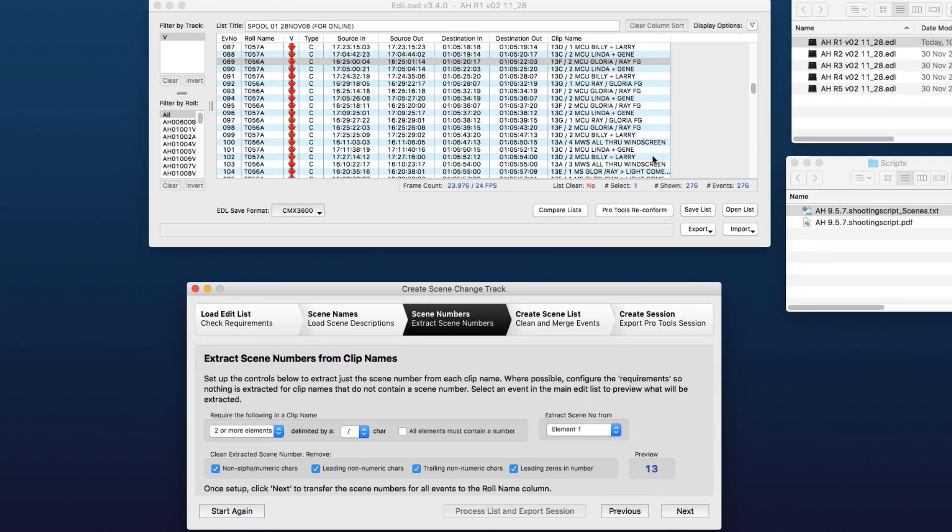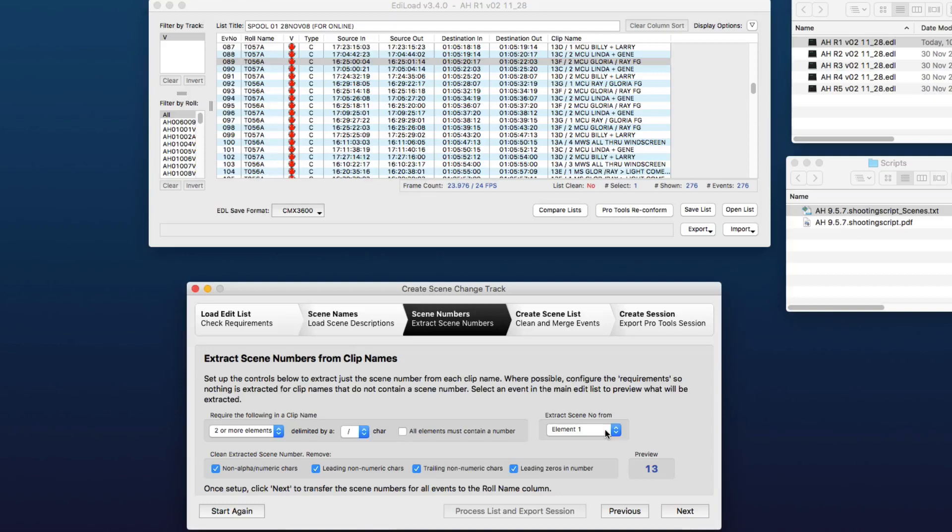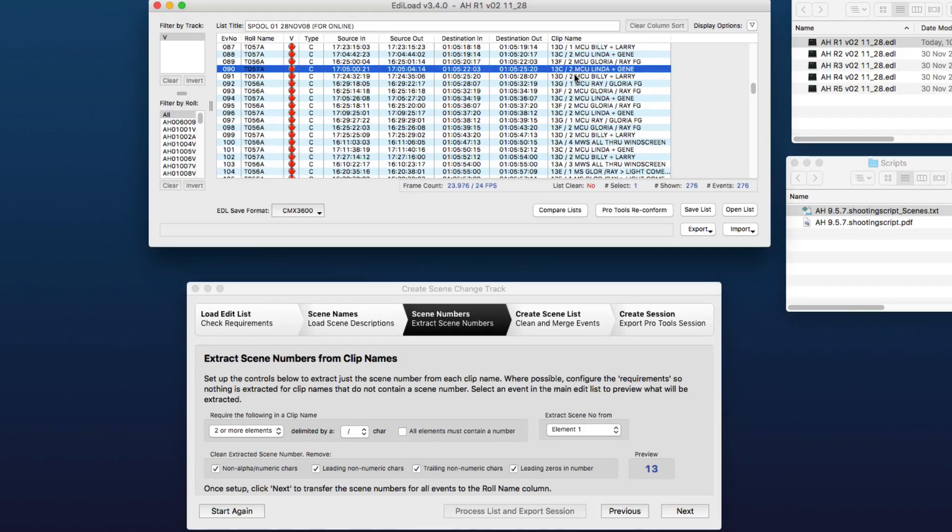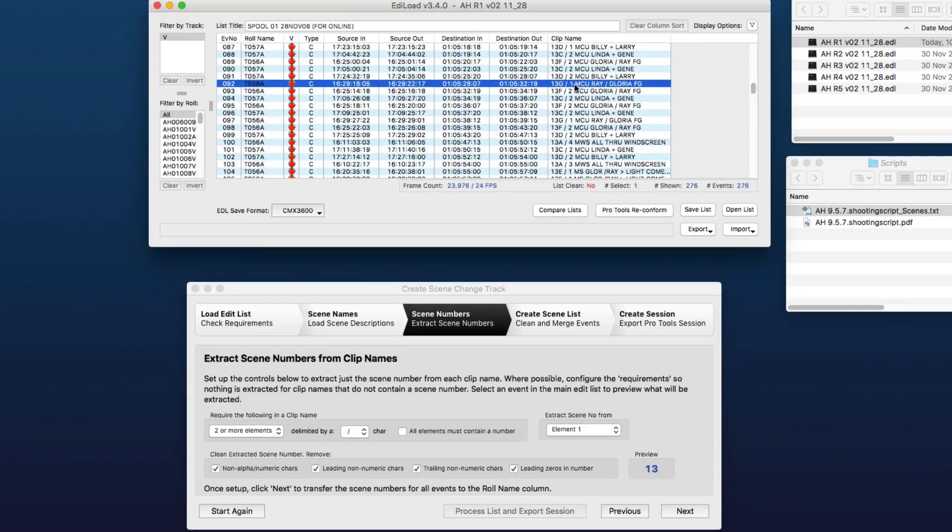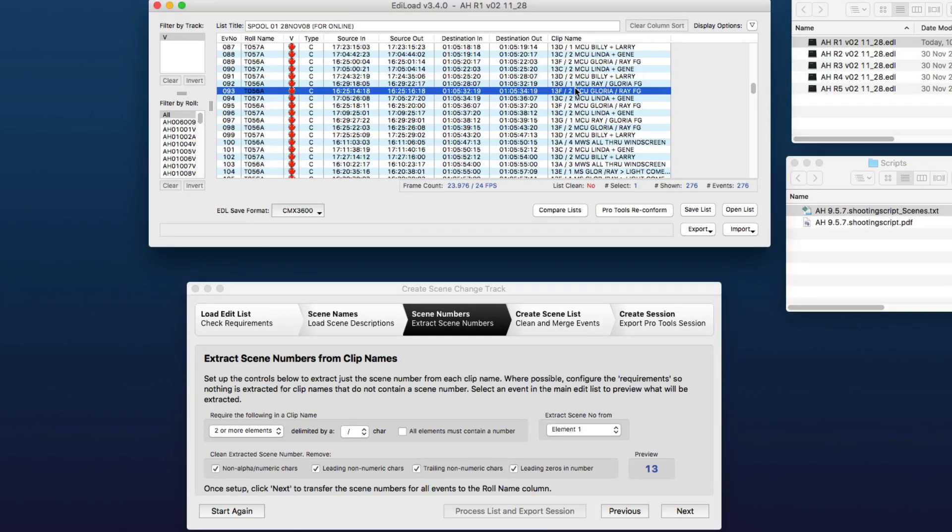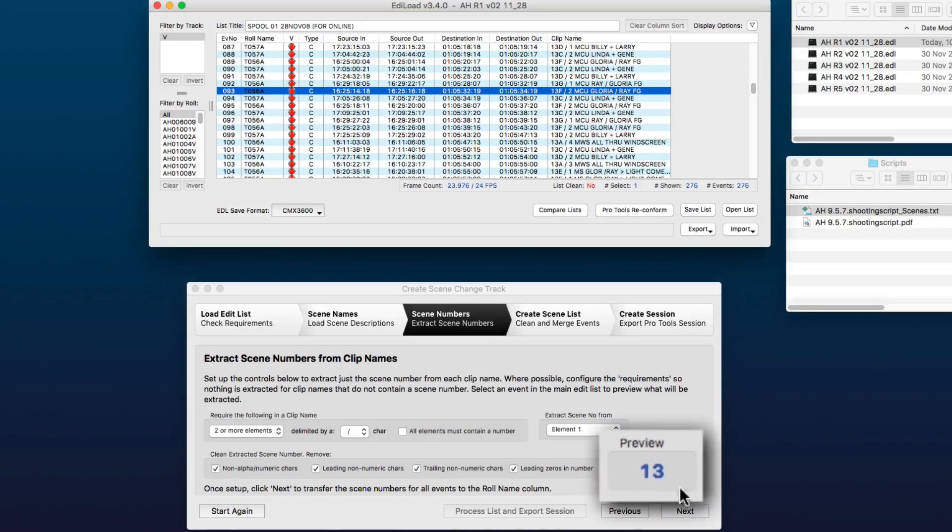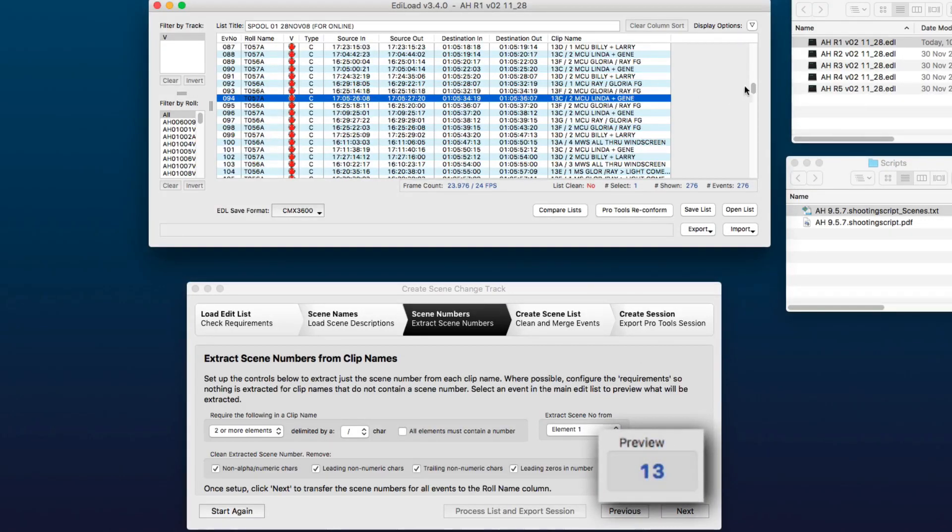And then we've got to extract the scene number from the first element. So if your scene number happened to be in the second element, there was a slate number in the first, you can obviously set it to extract the scene number from the correct element. And then when you click these different events, you can see down here in the preview the number that's going to get extracted.